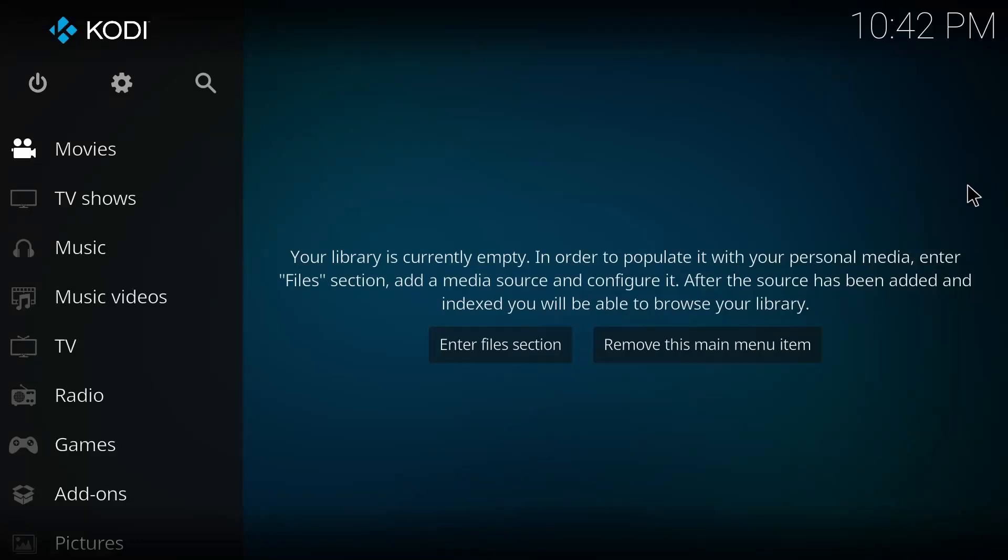Hey everyone, welcome back to the channel. In today's video, we're going to talk about how to add a repository in Kodi.